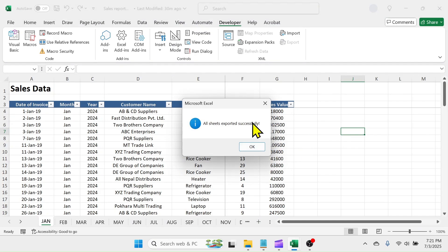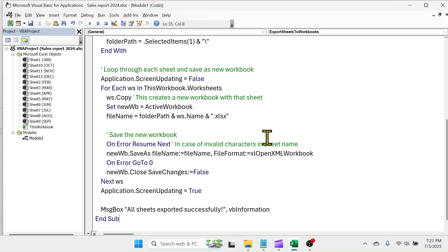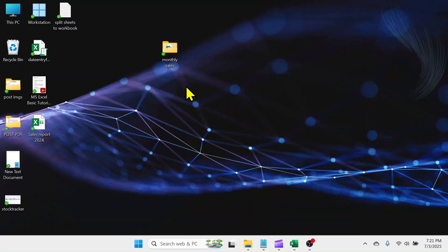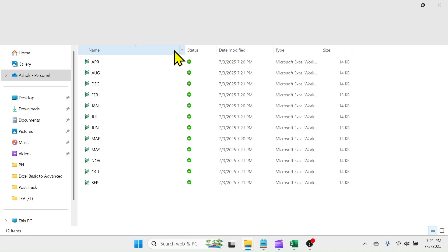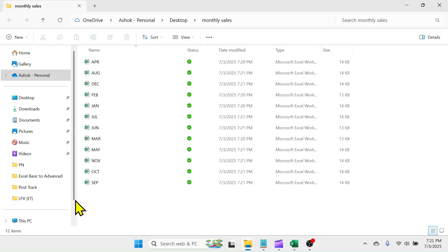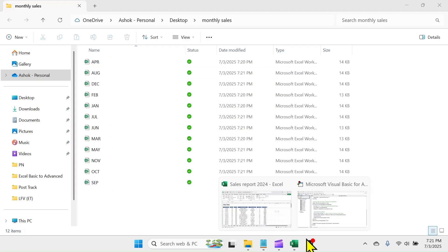After the job is done, you will get this message box. Click on OK and check your folder. Great! All sheets are split into multiple workbooks.